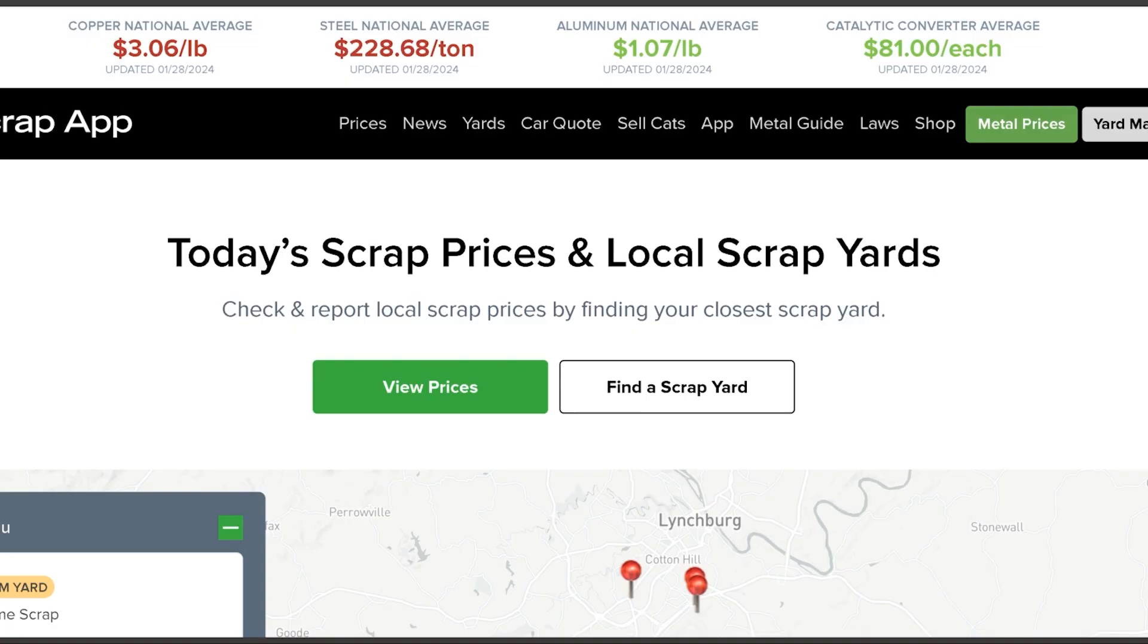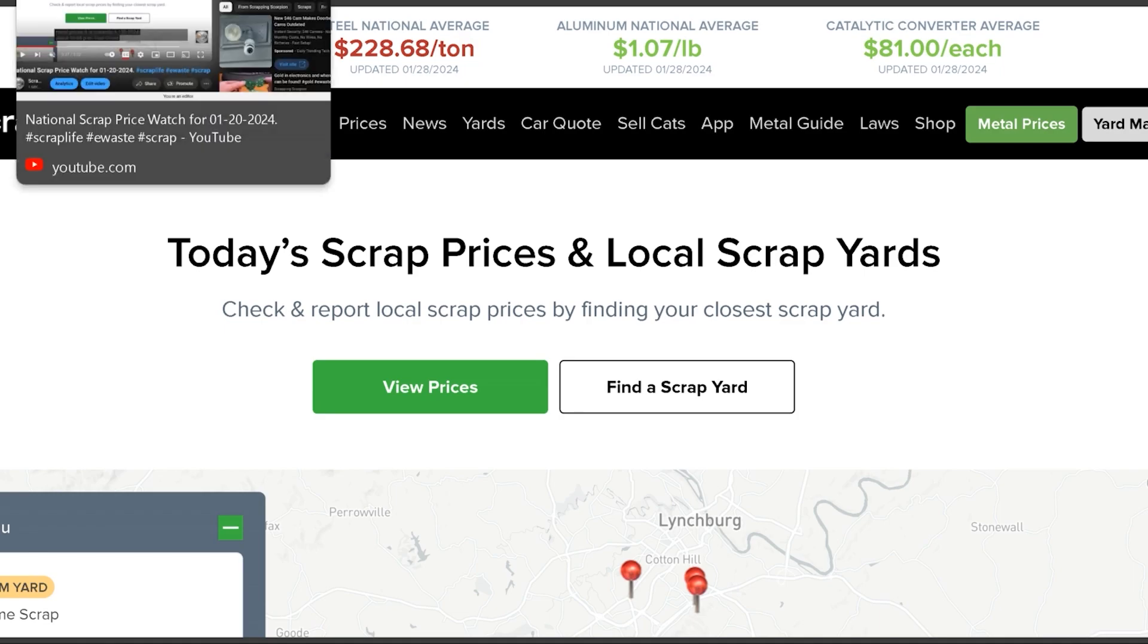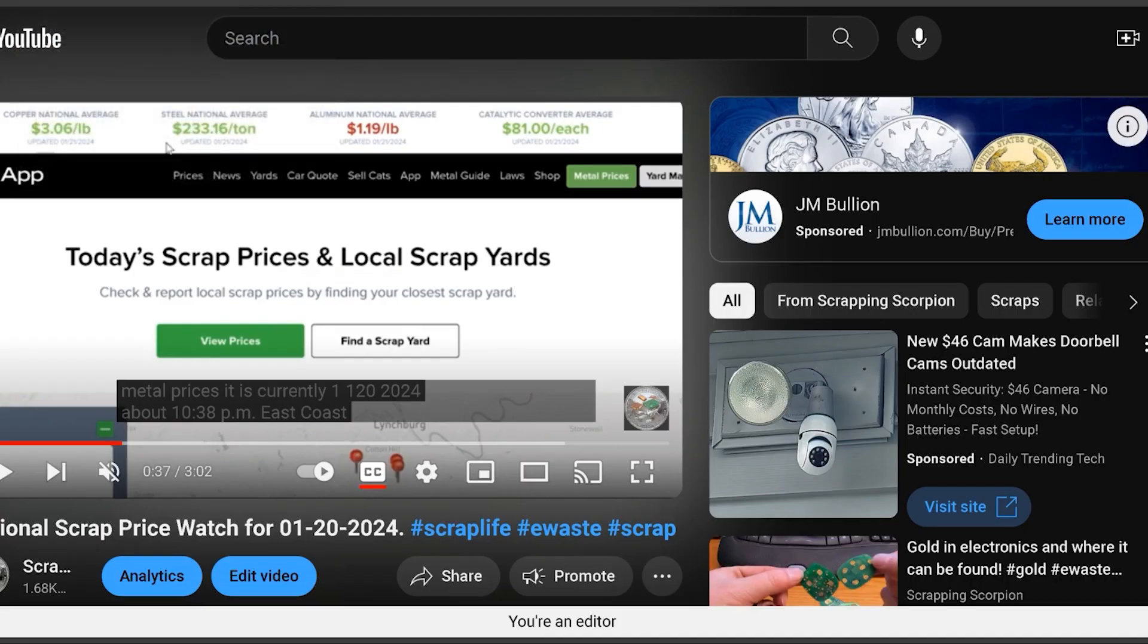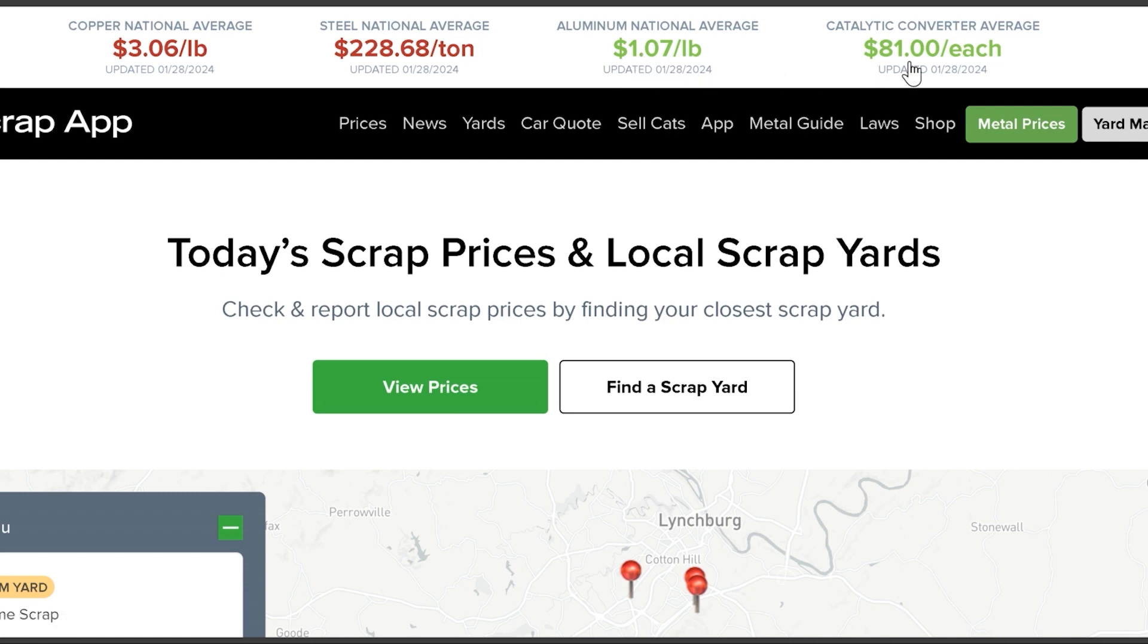So copper last week was $3.06, it's still $3.06. Steel sitting at $228 a ton, last week it was $233 a ton, so steel's come back down a little bit. Aluminum last week was a dollar nineteen and right now it's showing a dollar seven, so it's definitely come back down some.